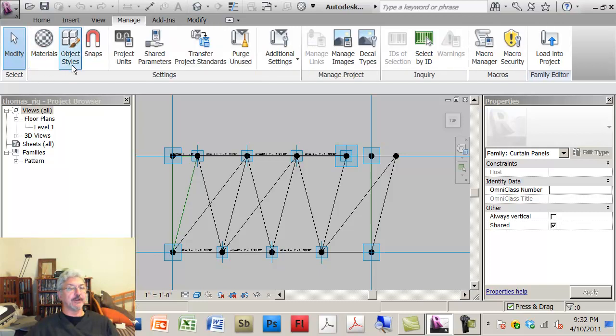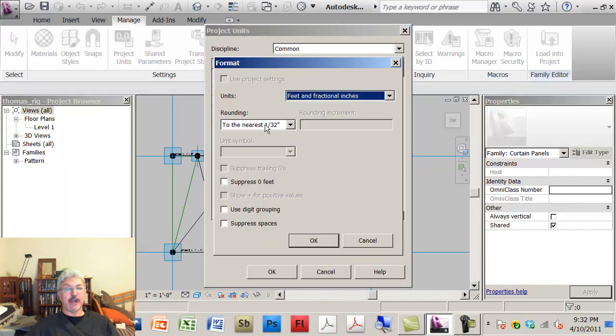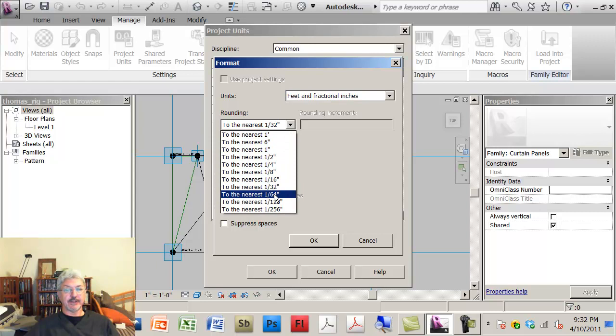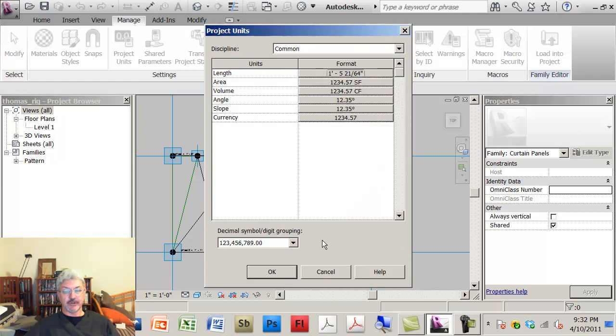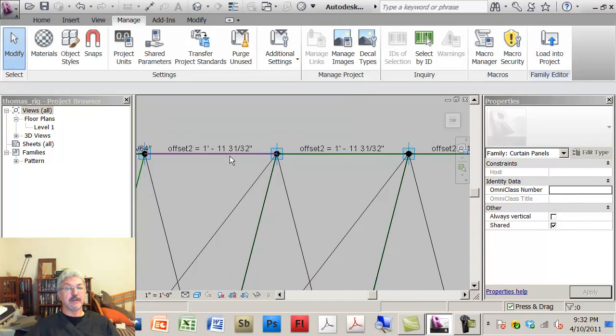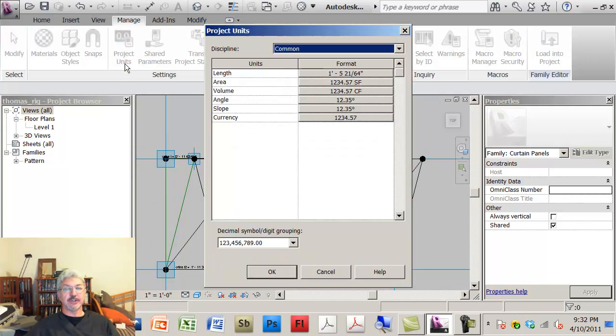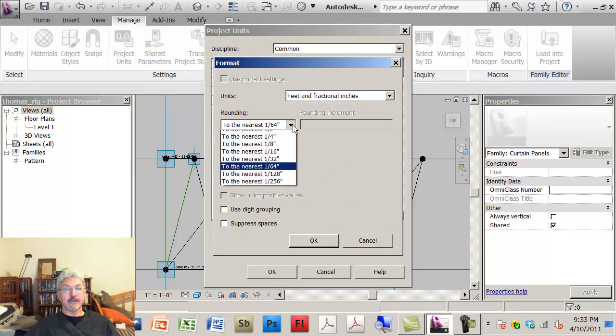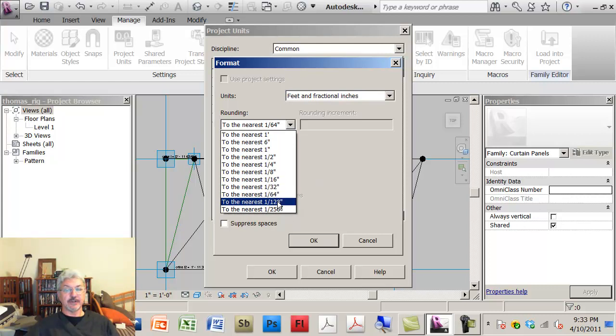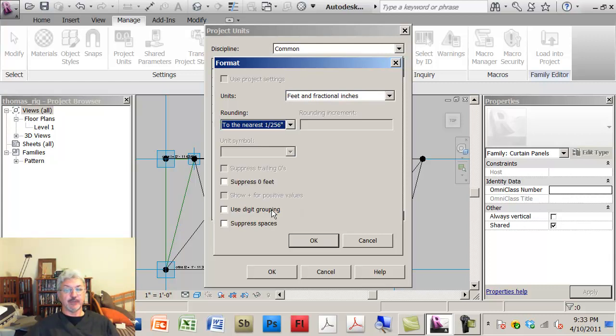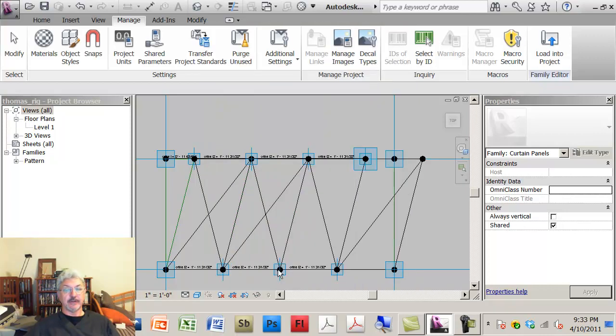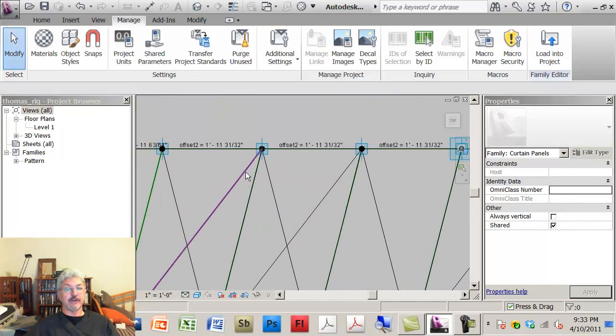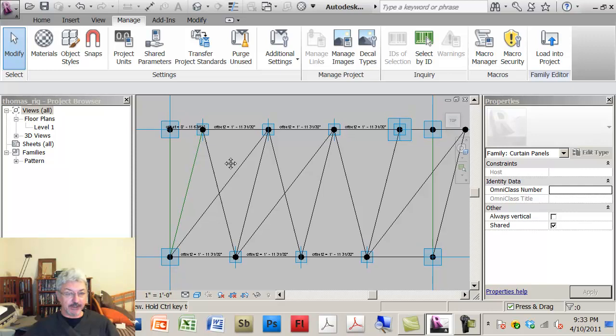Let me look under project units. There might be... I wonder if that's it. That might actually be the solution to the problem that I've seen. Still off by 1.32. So I guess that's not it. Let me just check that again. Rounding feet in inches. I'm still seeing a rounding of a 30 second that I don't understand.